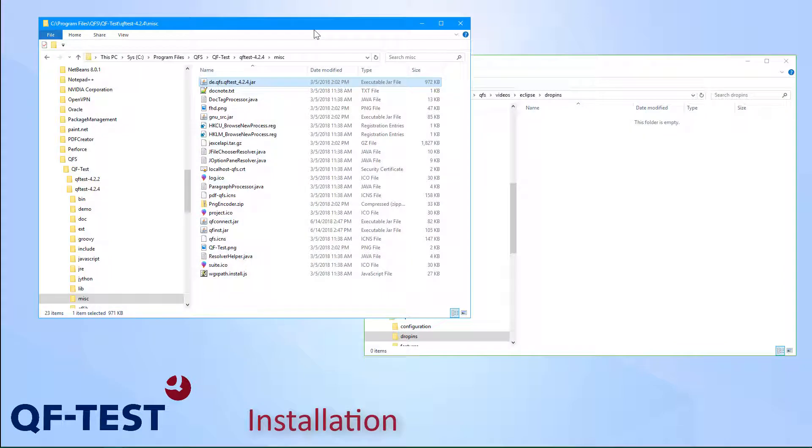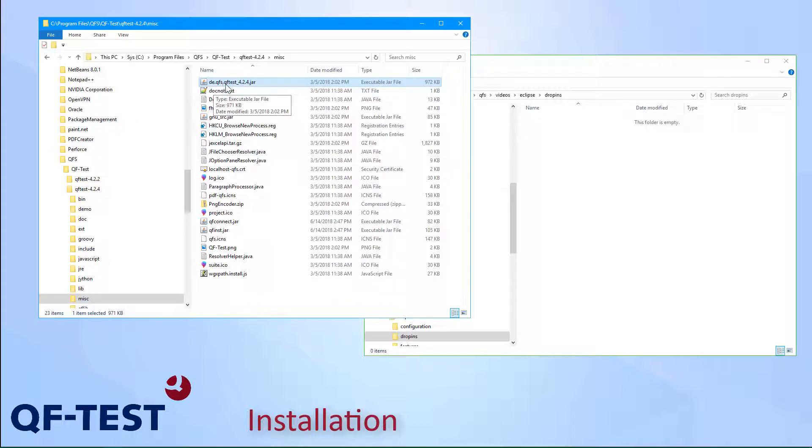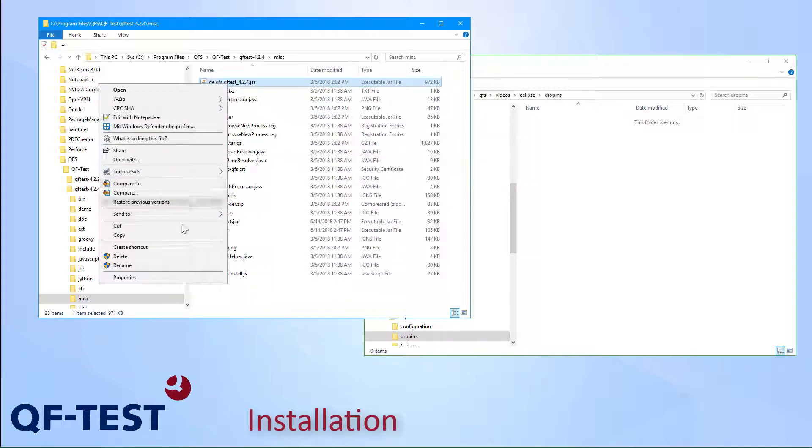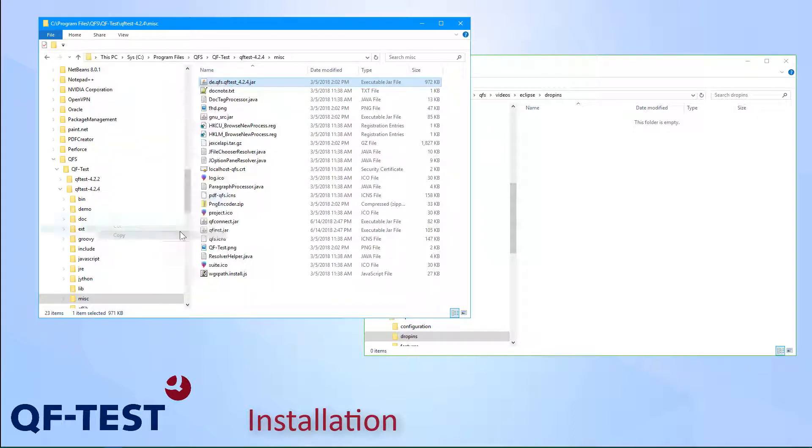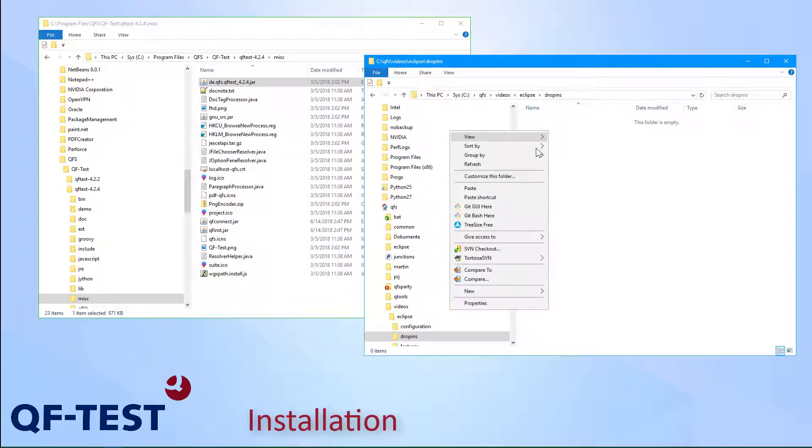The first step is installing the QF-Test Eclipse plugin. You can copy the respective JAR file from the MISC folder of your QF-Test installation. In my case, it's QF-Test 4.2.4, so I go to the MISC folder and select DEQFS QF-Test 4.2.4. Then I copy it and paste it to the dropins folder of my Eclipse installation.